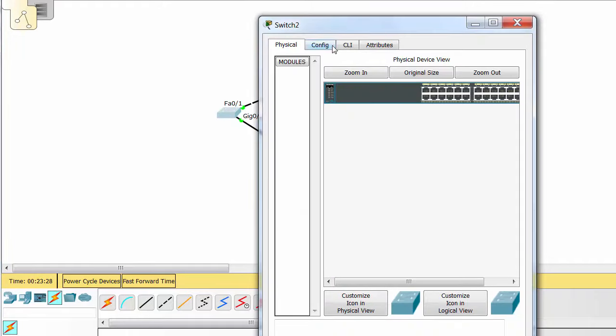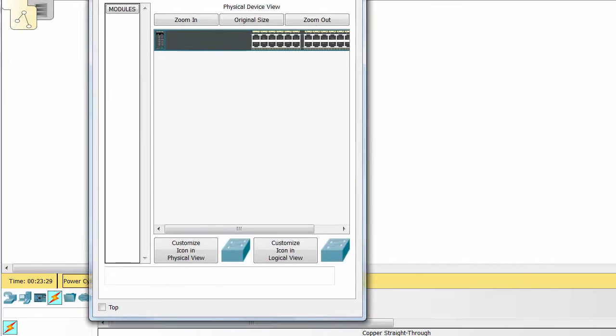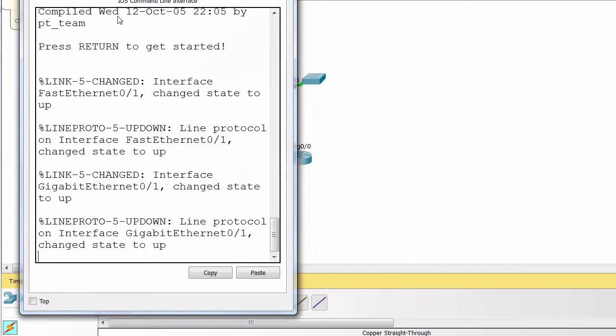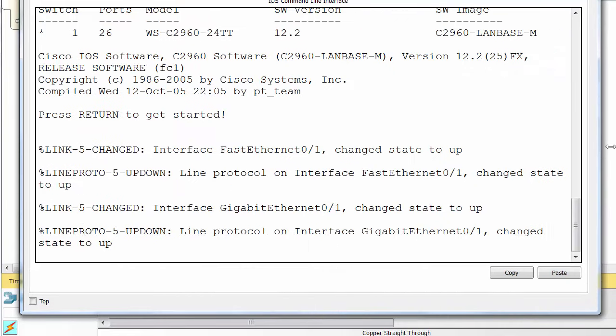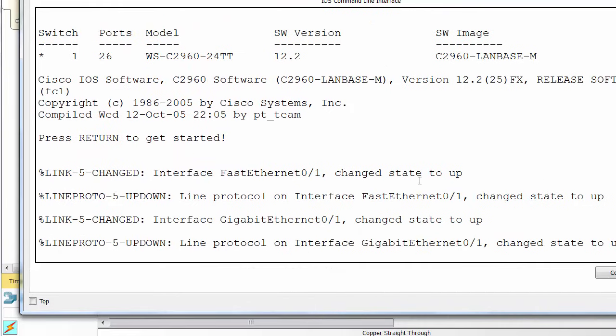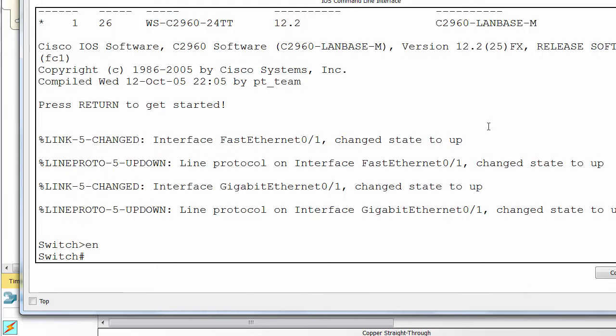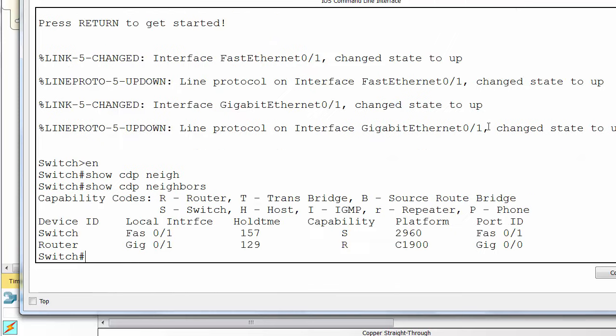Go to the middle switch and then start looking at a few different commands. Obviously from user mode to privilege mode, show CDP neighbors, and you can see automatically we've got two neighbors showing.